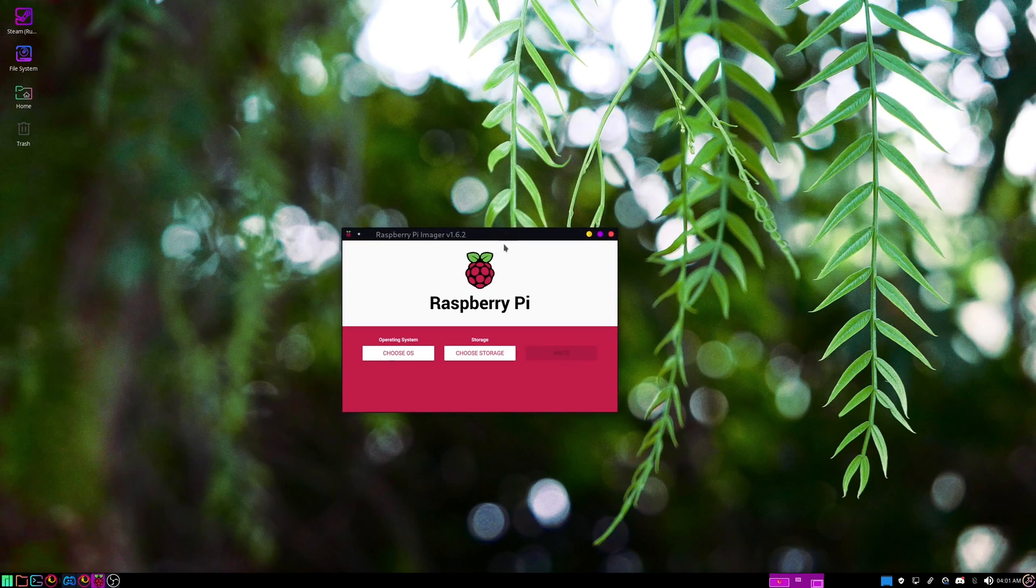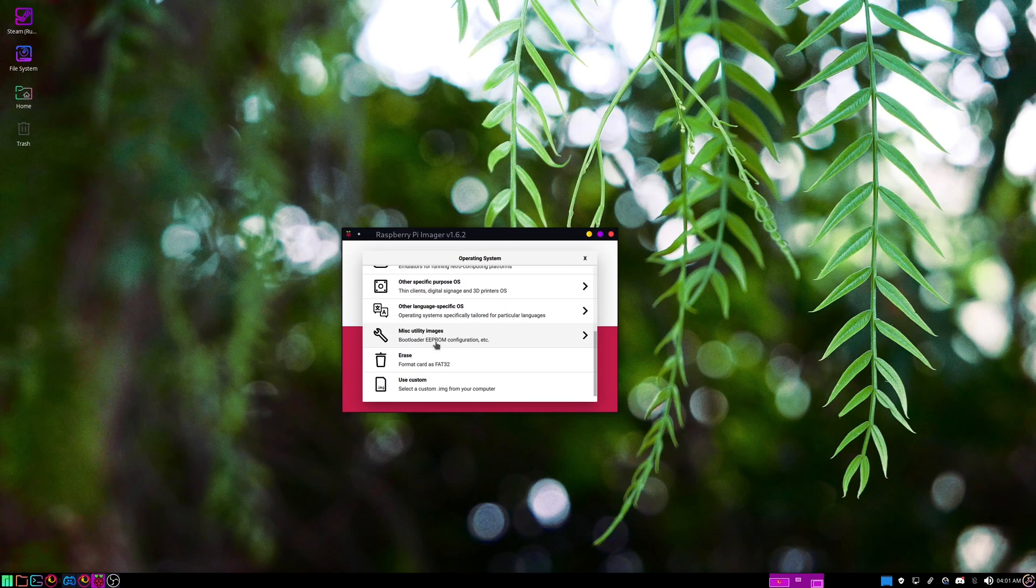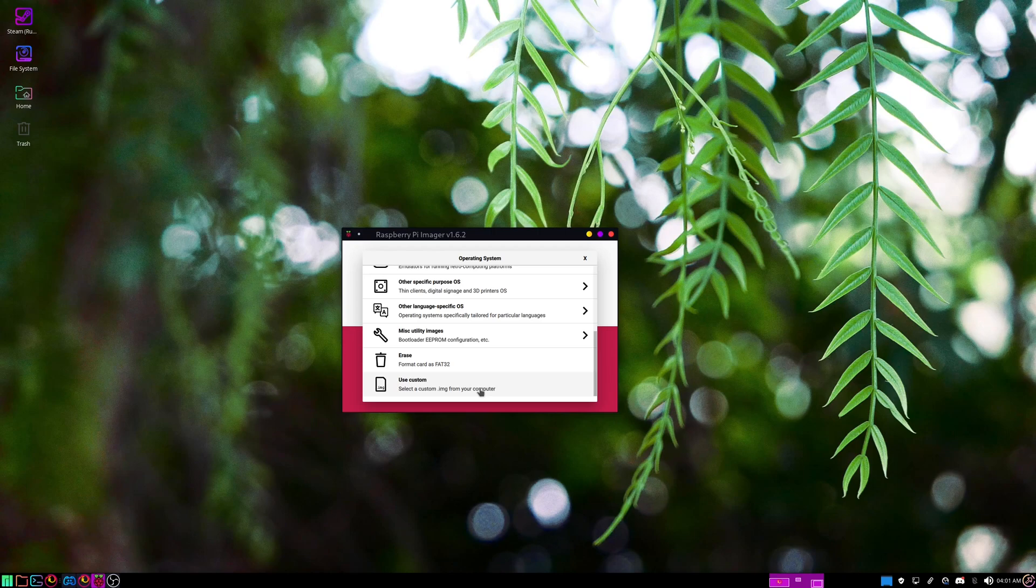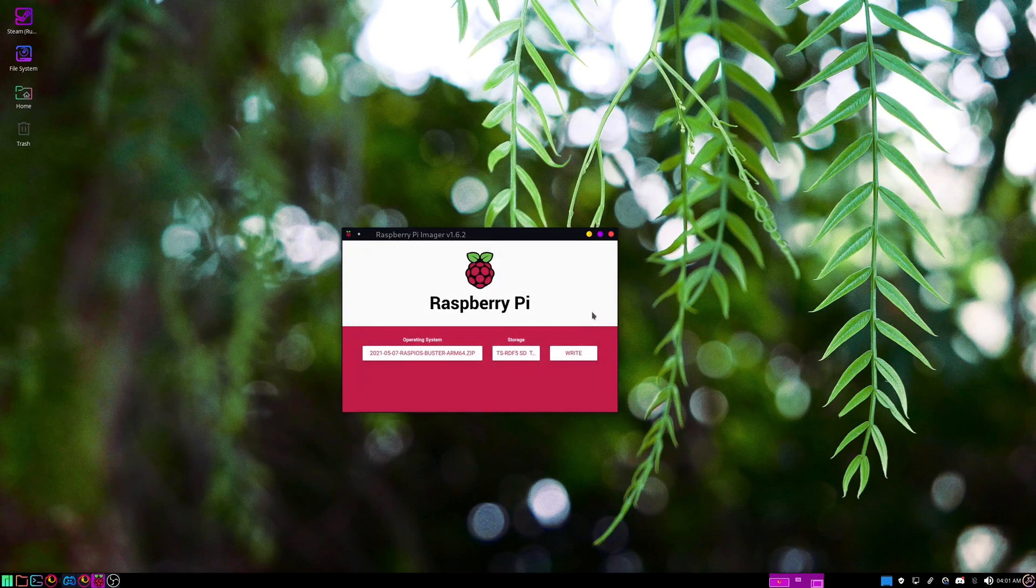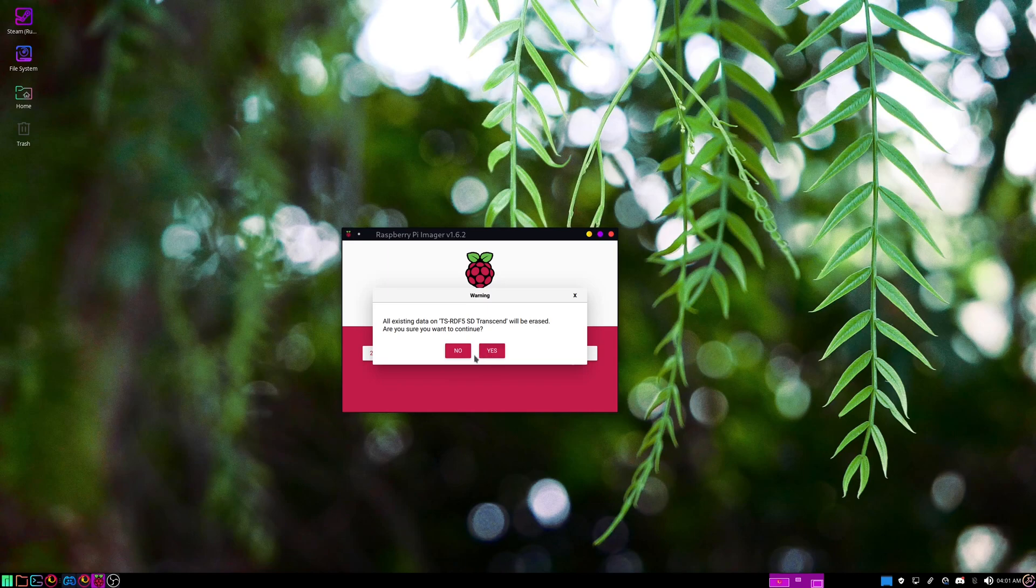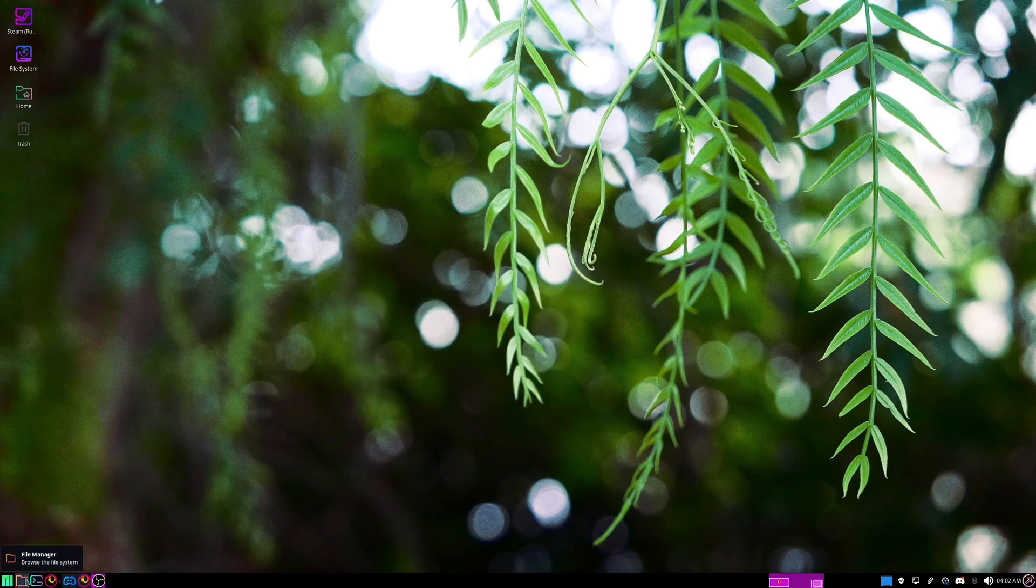You'll want to open the Raspberry Pi imager. Where it says choose OS, since I'm using the 8 gig Pi, I'm going to need the 64-bit OS so I can allocate more than 4 gigs of RAM to the Minecraft server. Then choose storage, whatever SD card you're using, and hit write and click yes. This will overwrite anything on the SD card.